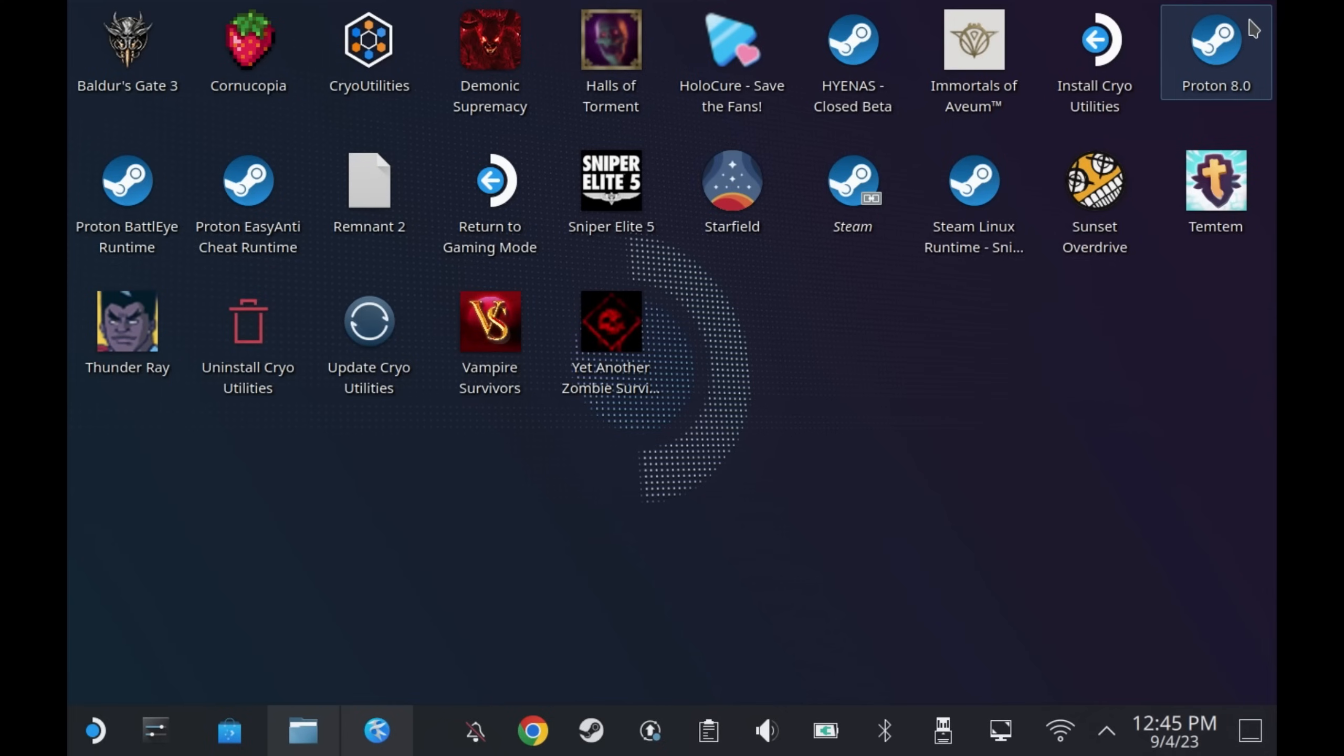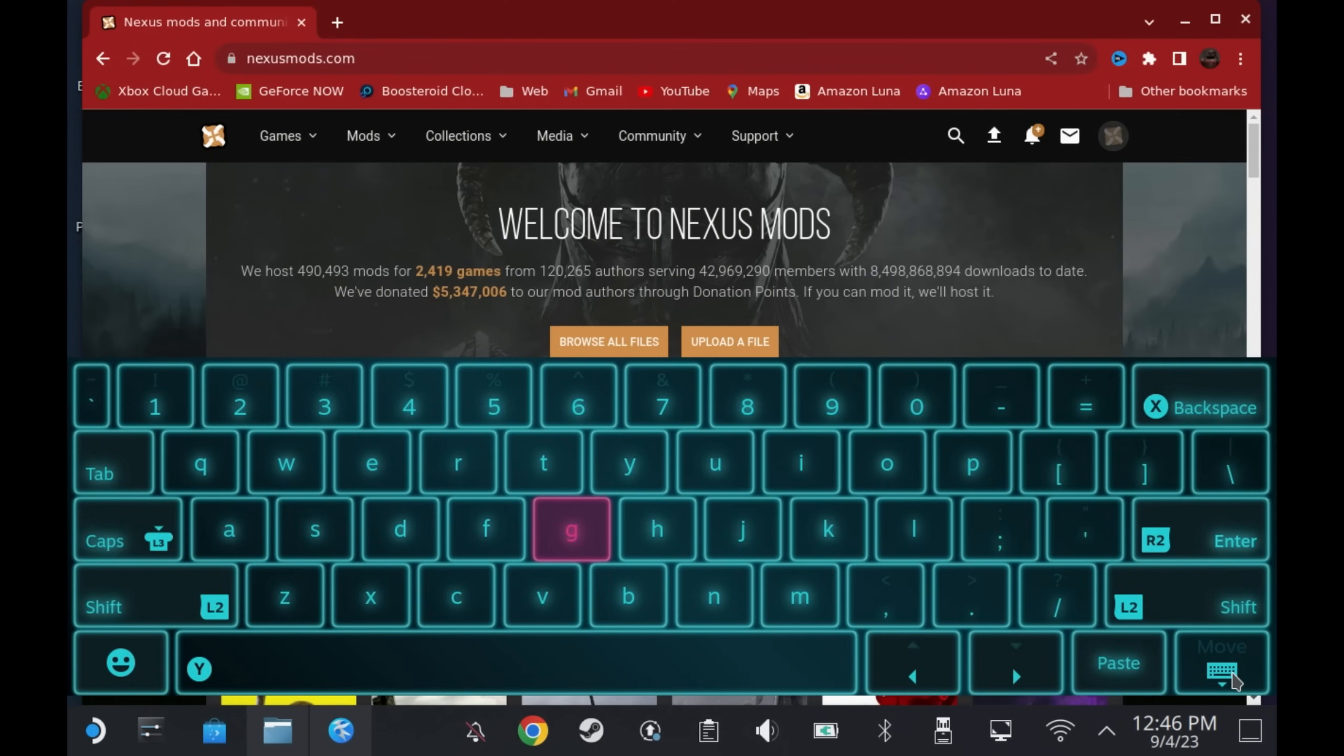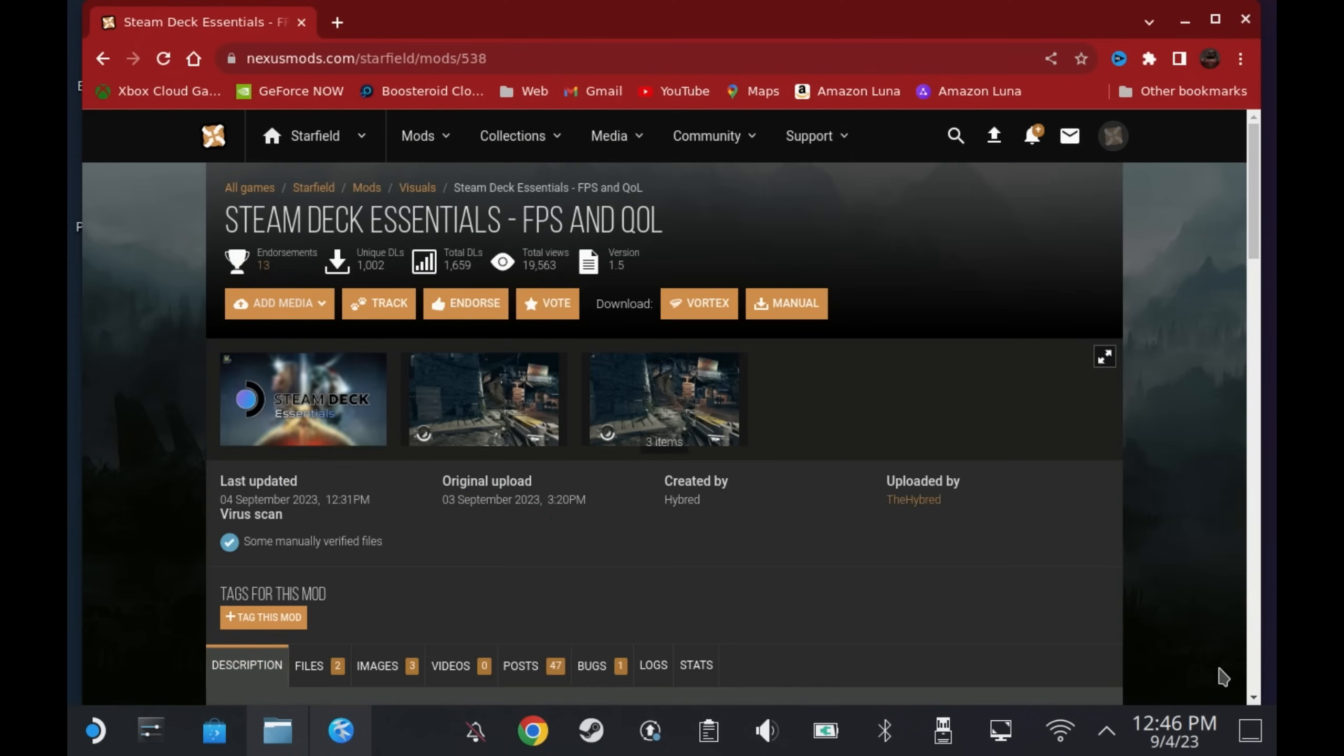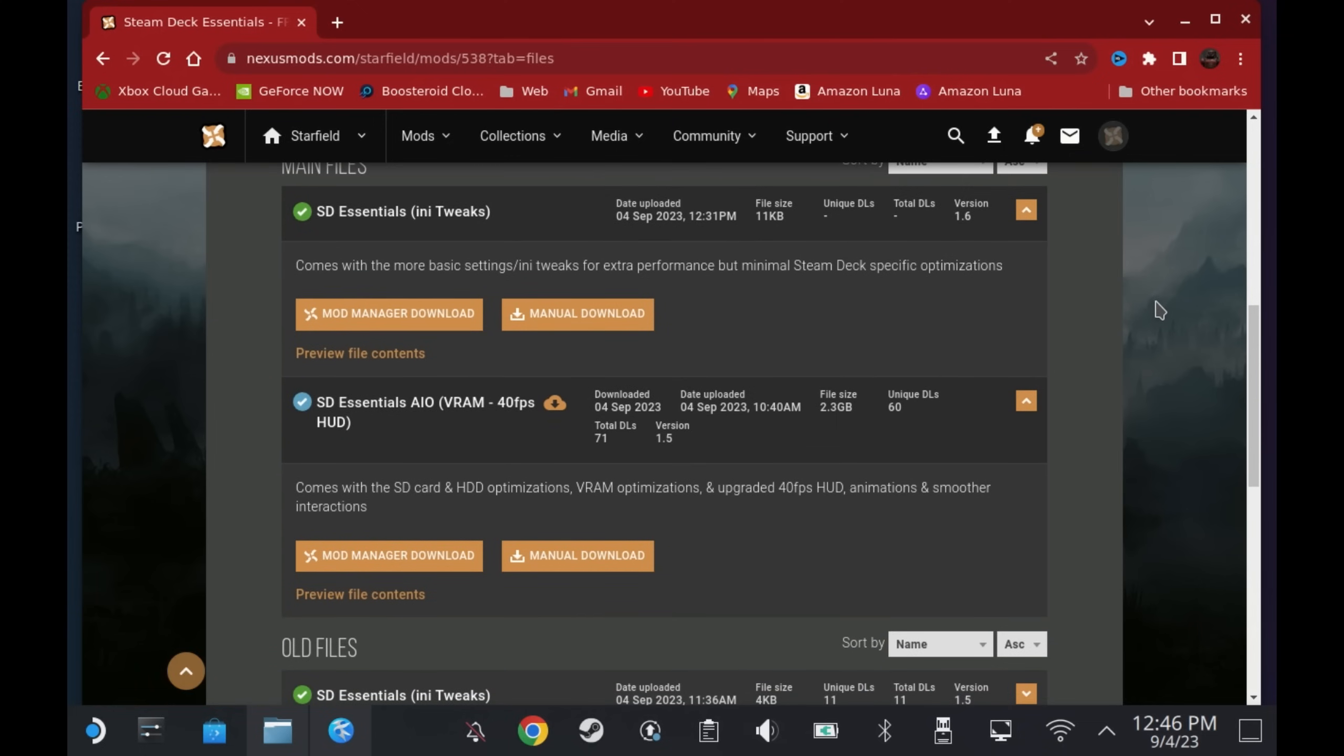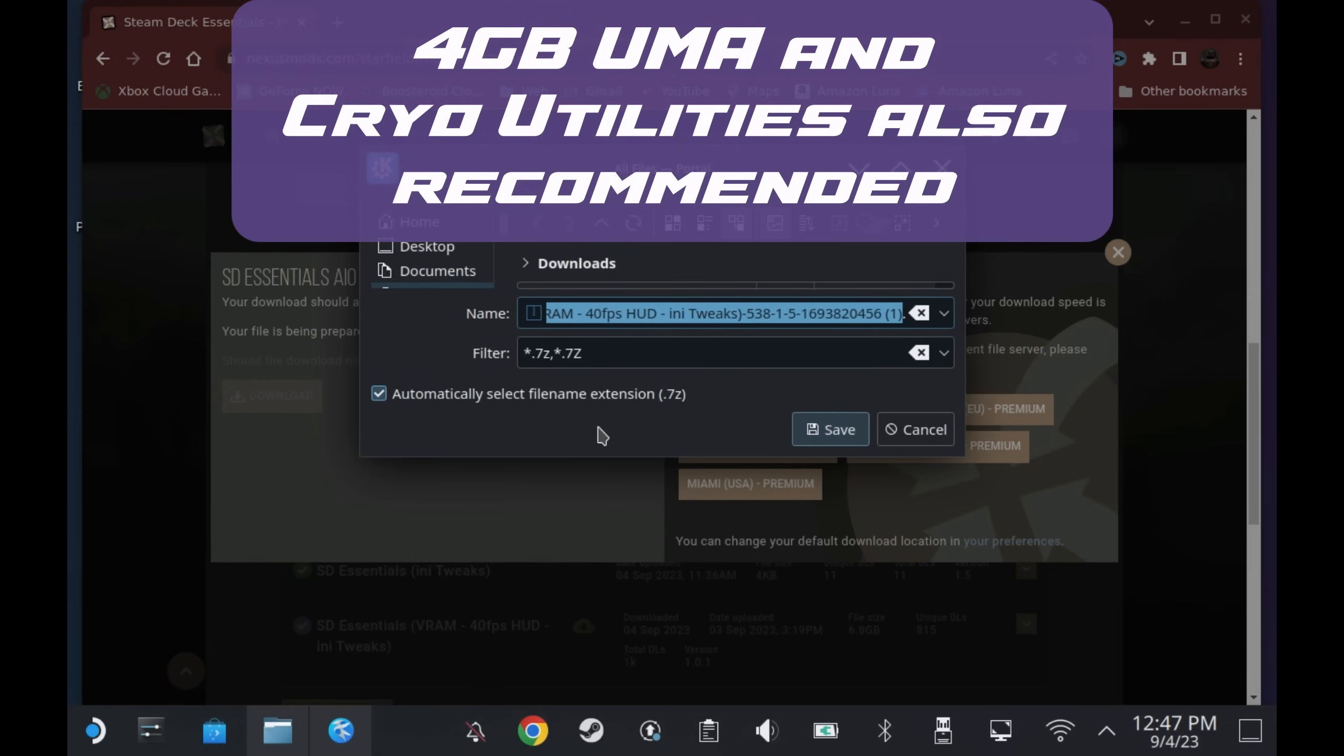First of all, switch over to desktop mode and open your favorite browser. Head over to nexusmods.com. You will need at least a free account, so make sure you sign up and log in. I'll also drop the link directly to this mod. This is the Steam Deck Essentials mod and you want the all-in-one with the VRAM 40 frames per second HUD as this is the best option and will give you all of the tweaks in one go. You will need to download this.